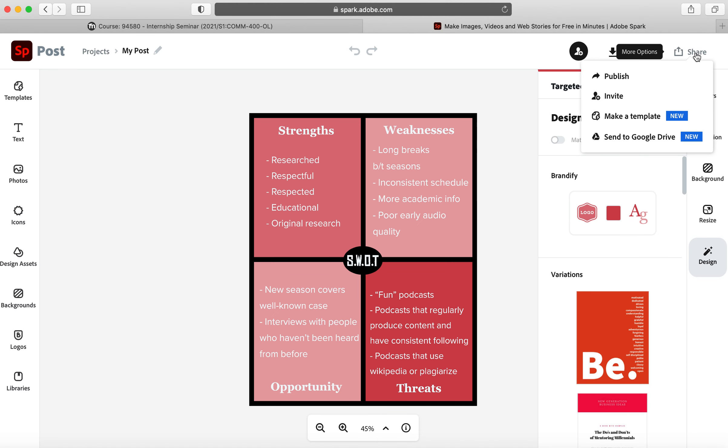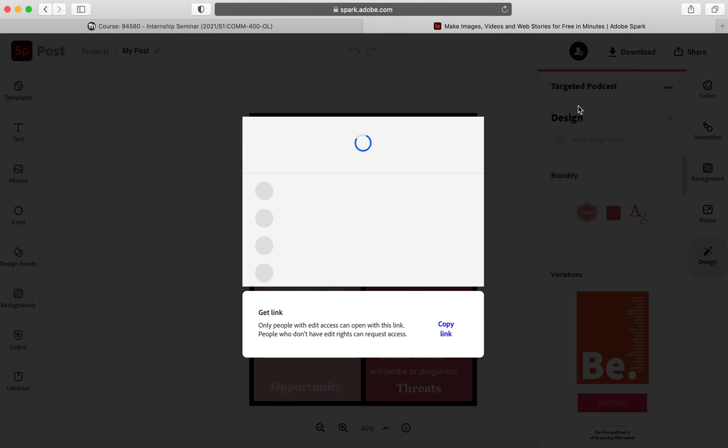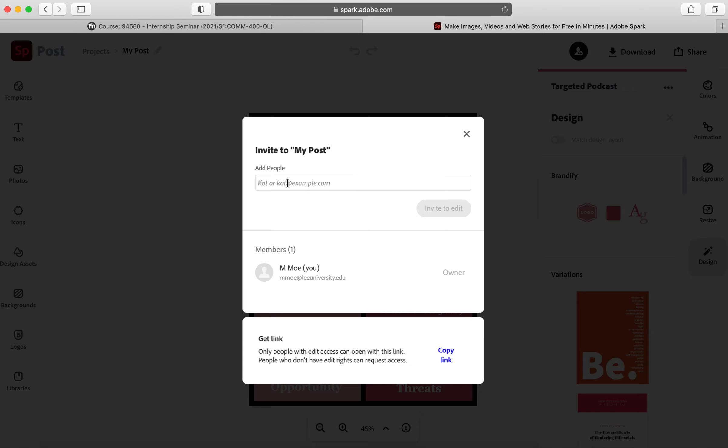Alternatively, you could go to Share and Invite, and you could invite a particular email address of somebody who has an Adobe Spark account. Hope that helps!